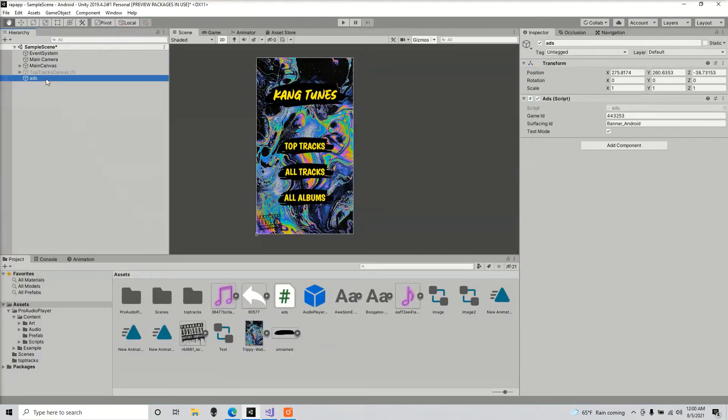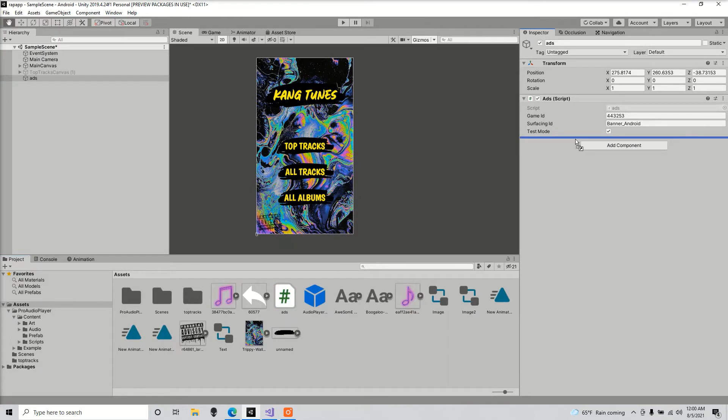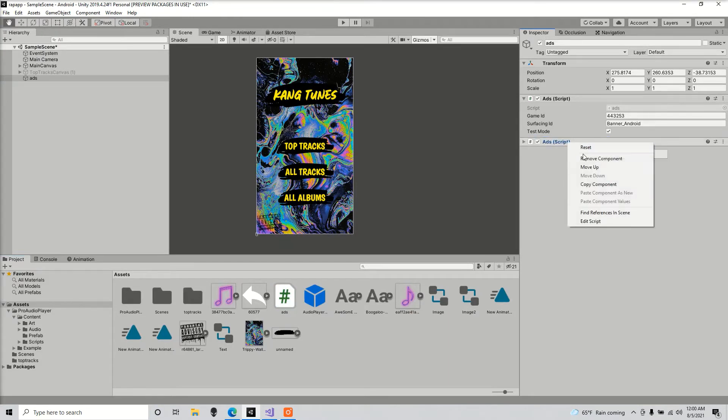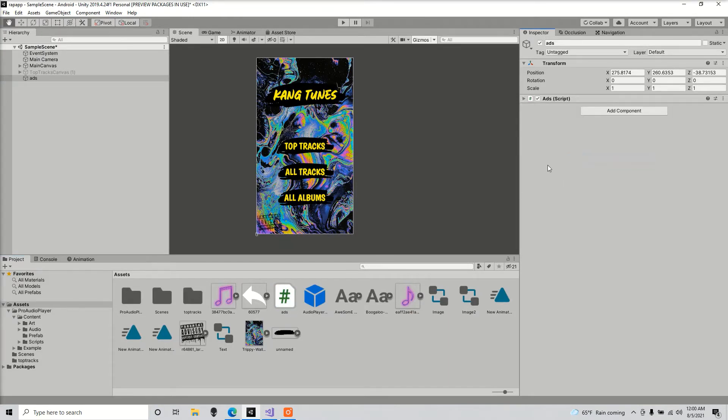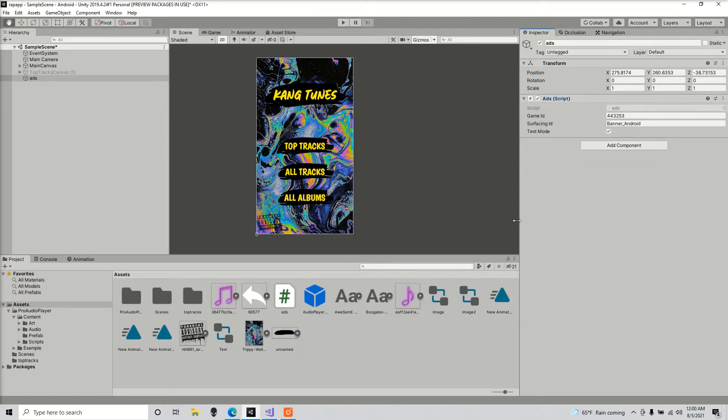Go ahead and drag that to the game object that we created called ads, which I already did. We're going to leave test mode enabled for now, but once you build the game you're going to want to turn this off.